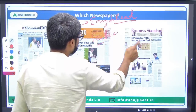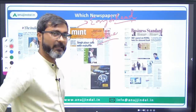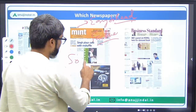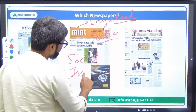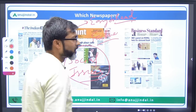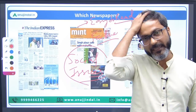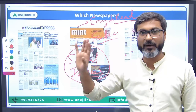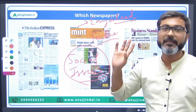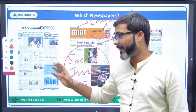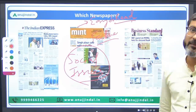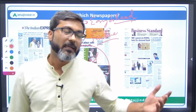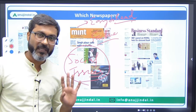The only problem with Mint is that it does not cover social issues — but that's fine, it's not mandatory to read two newspapers for that. Read any one that suits you — either Indian Express or Mint. Don't go for Business Standard. But if I were you, I would read Mint.